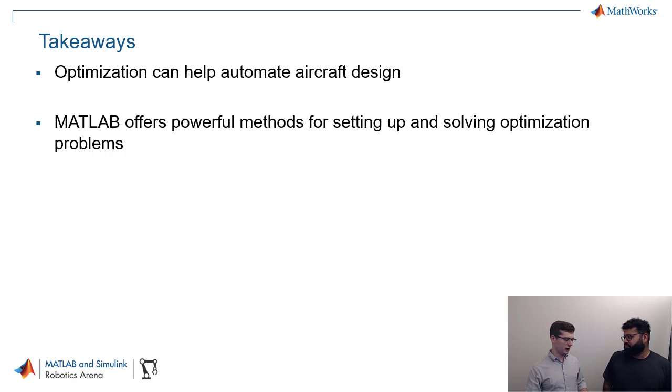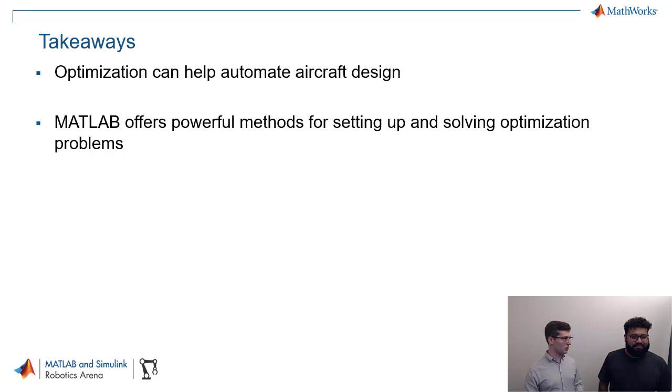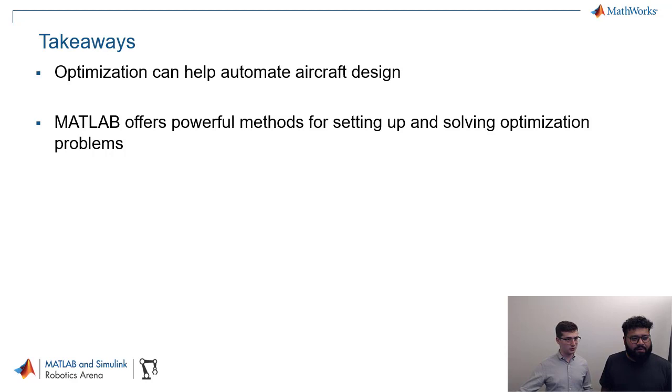We also saw how MATLAB offers powerful methods for setting up and solving optimization problems. We have a lot of fancy technology, actually, in the background. We're solving a nonlinear optimization problem. Those are not easy to do at all. And we did it quickly. We didn't have to worry about those complications. You don't have to know anything about optimization to actually get the proper results. So that's really great.